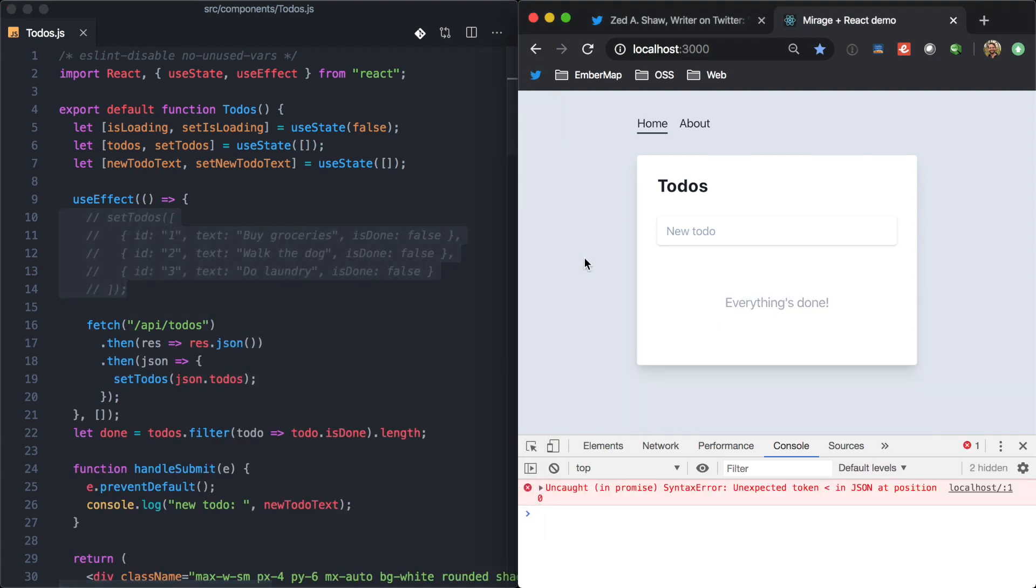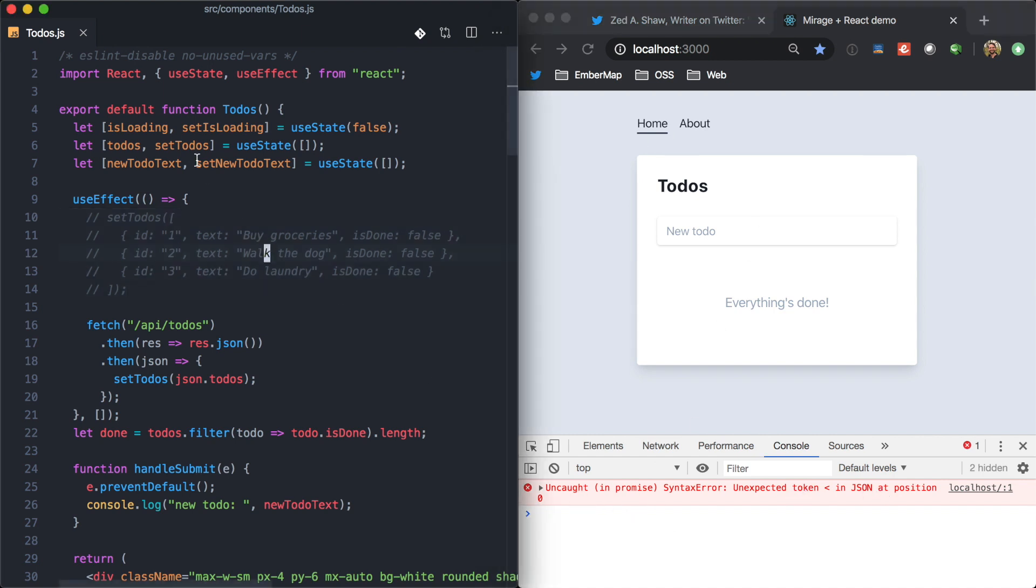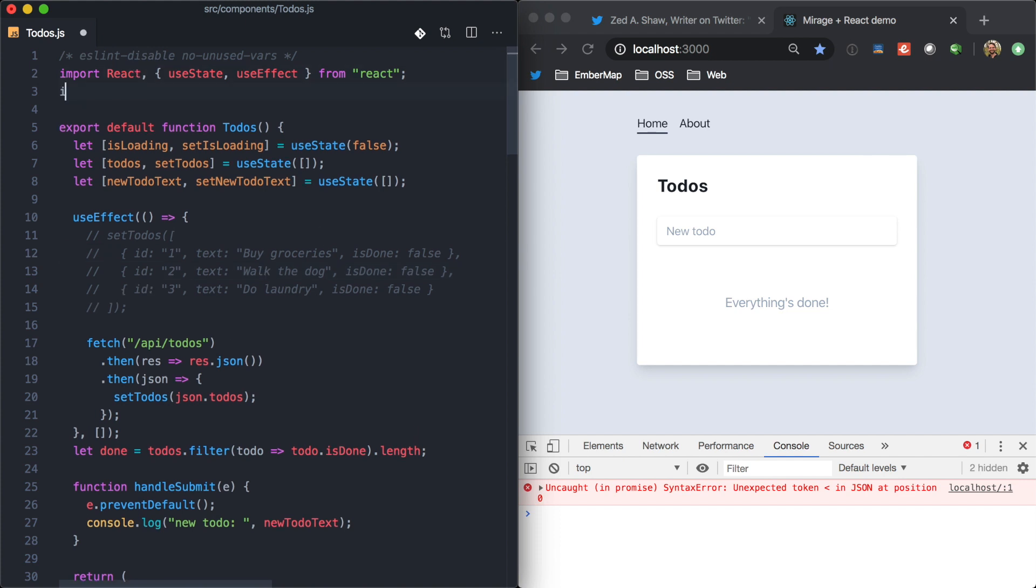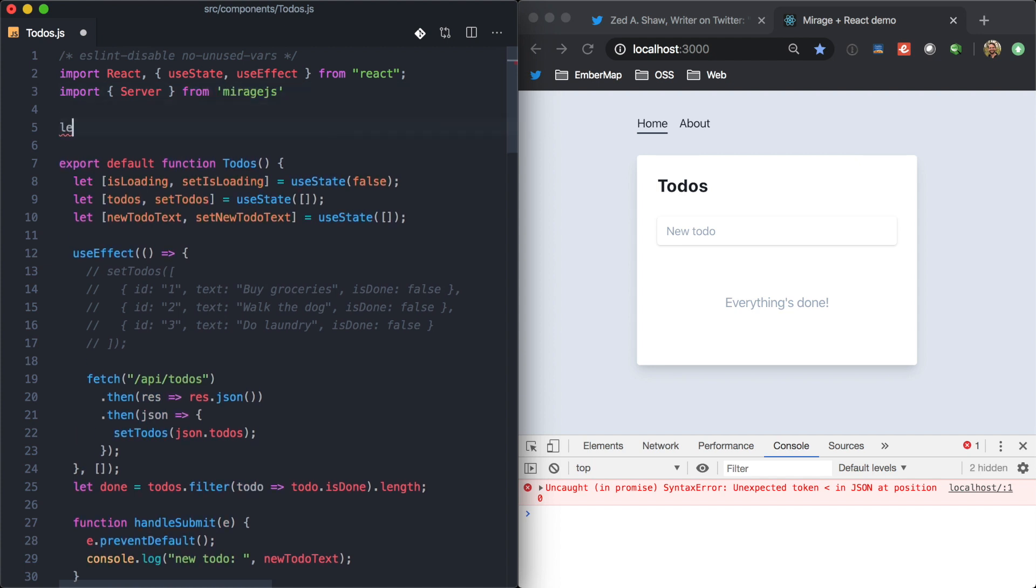And so, here we're seeing our React app make a network request and hitting an error because we don't have any API server running. So, we can just, right up here at the top of the file, import server from Mirage.js. And we're just going to create a new server.